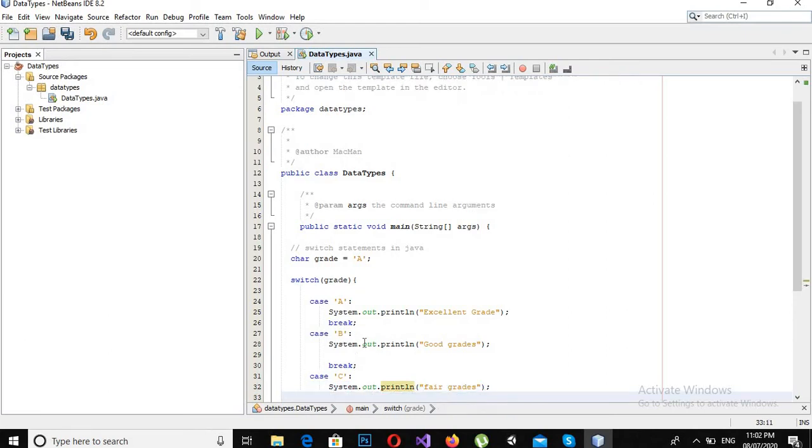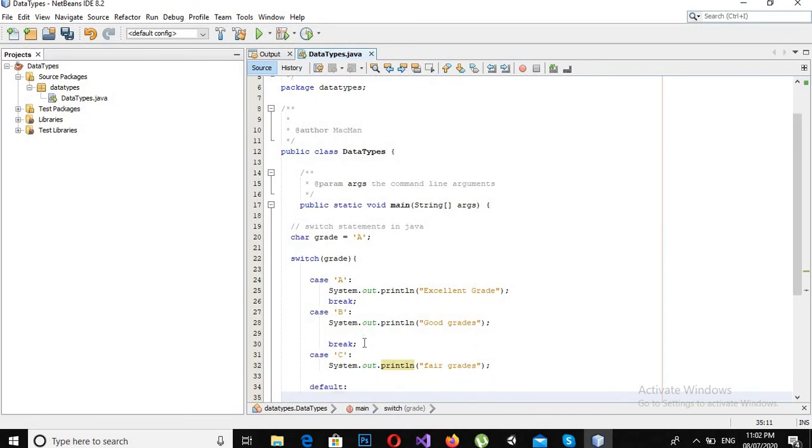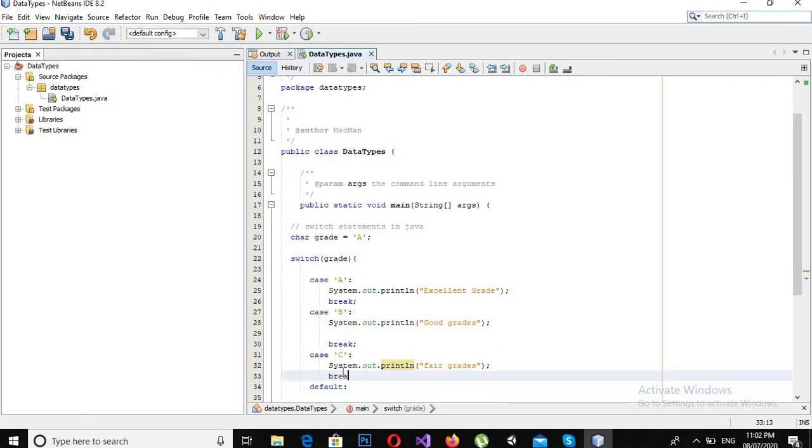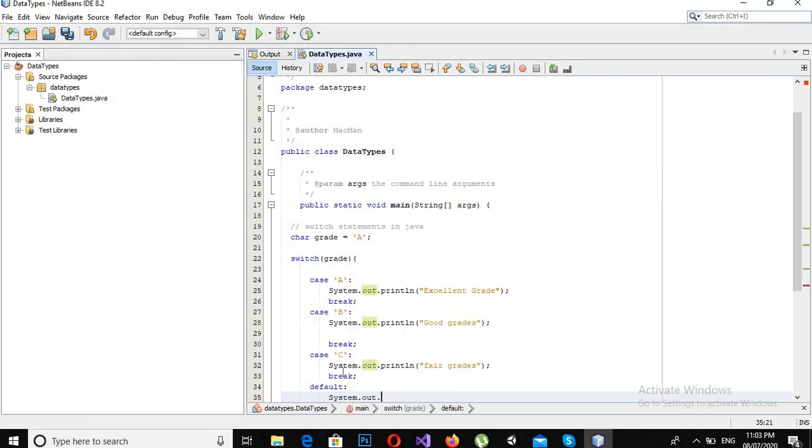And then we have a default. Here I will use break, so I will use break here. And then for default case I will write System.out.println "You are fail."